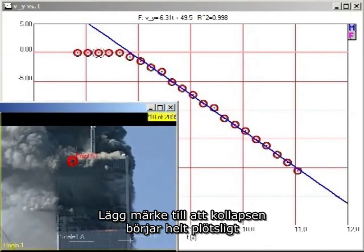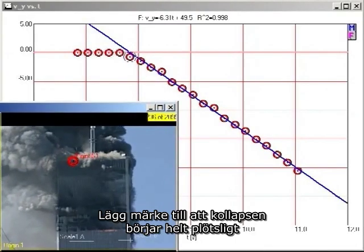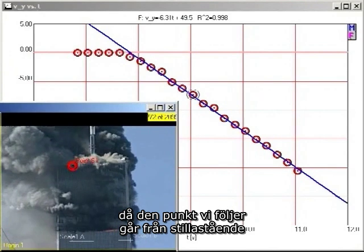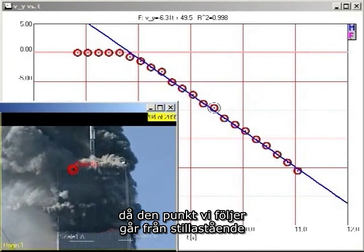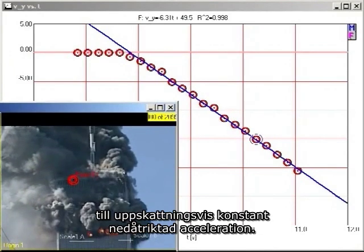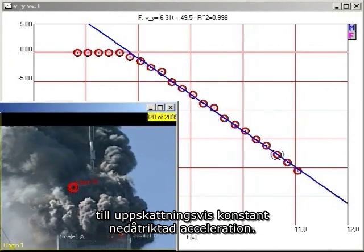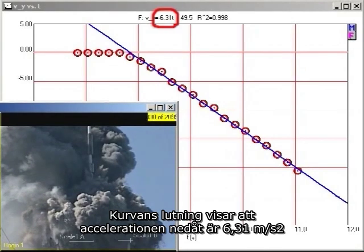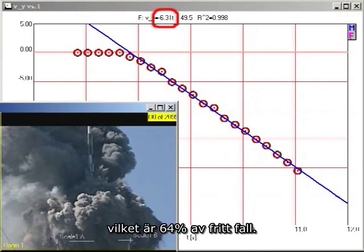First, note that there is a sudden onset of collapse, as the point we are tracking makes a sudden transition from being at rest to an approximately constant downward acceleration. The slope of the graph indicates that the acceleration is 6.31 meters per second squared downward, which is 64% of freefall.